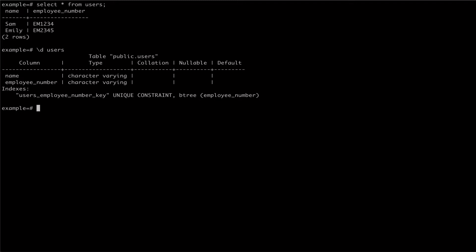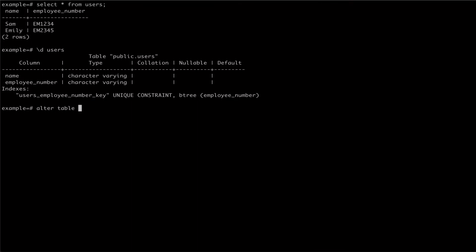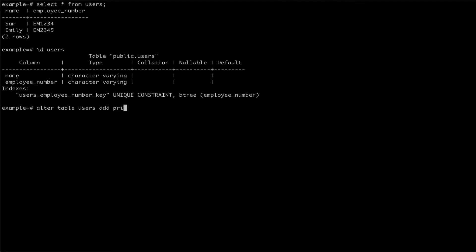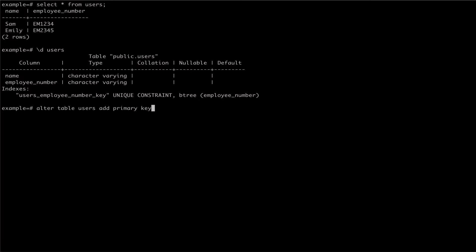To make an existing column the primary key, we can use the Alter Table command, passing the name of the table we're dealing with, which for us is Users. We then specify our action, which is Add Primary Key, and we pass the name of the column we're making our new primary key.